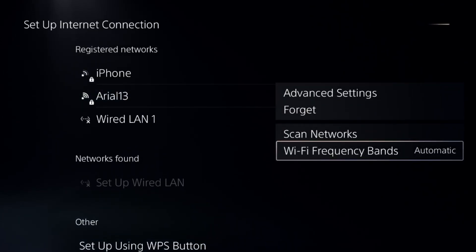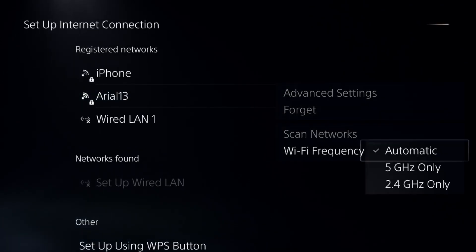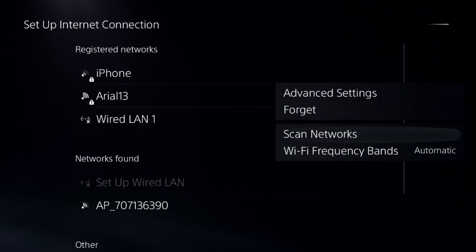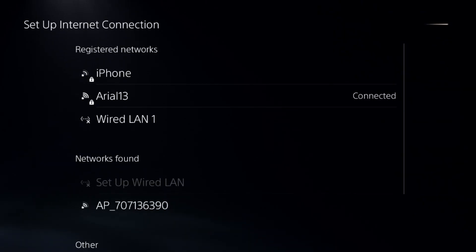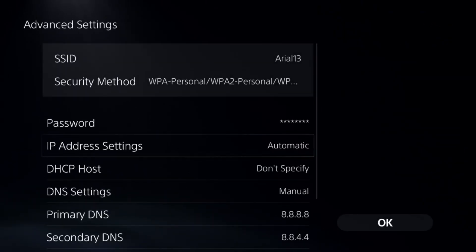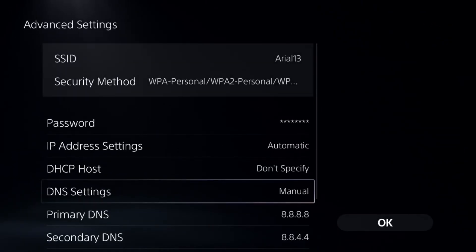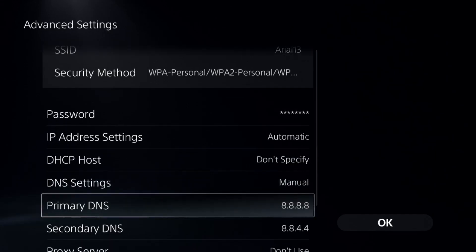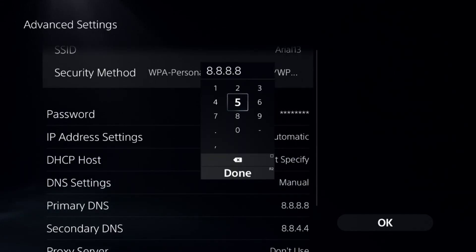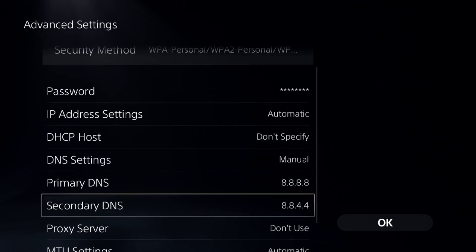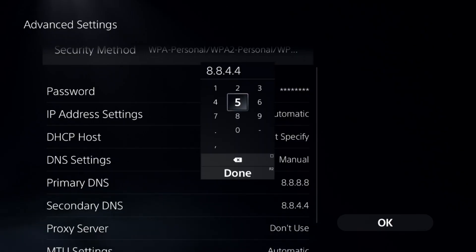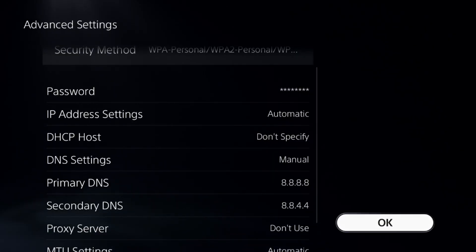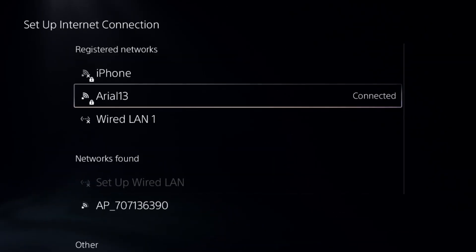On the right side, choose frequency to automatic and go to advanced settings. Now select DNS settings to manual, add primary DNS 8.8.8.8 and secondary DNS 8.8.4.4, then select OK.